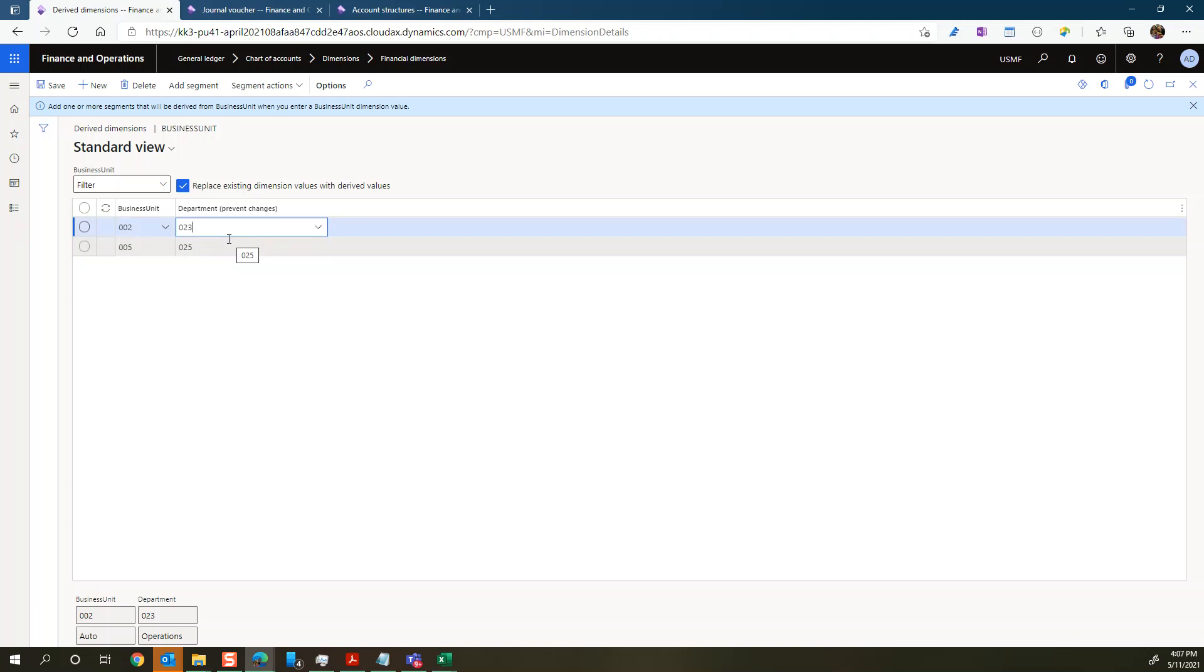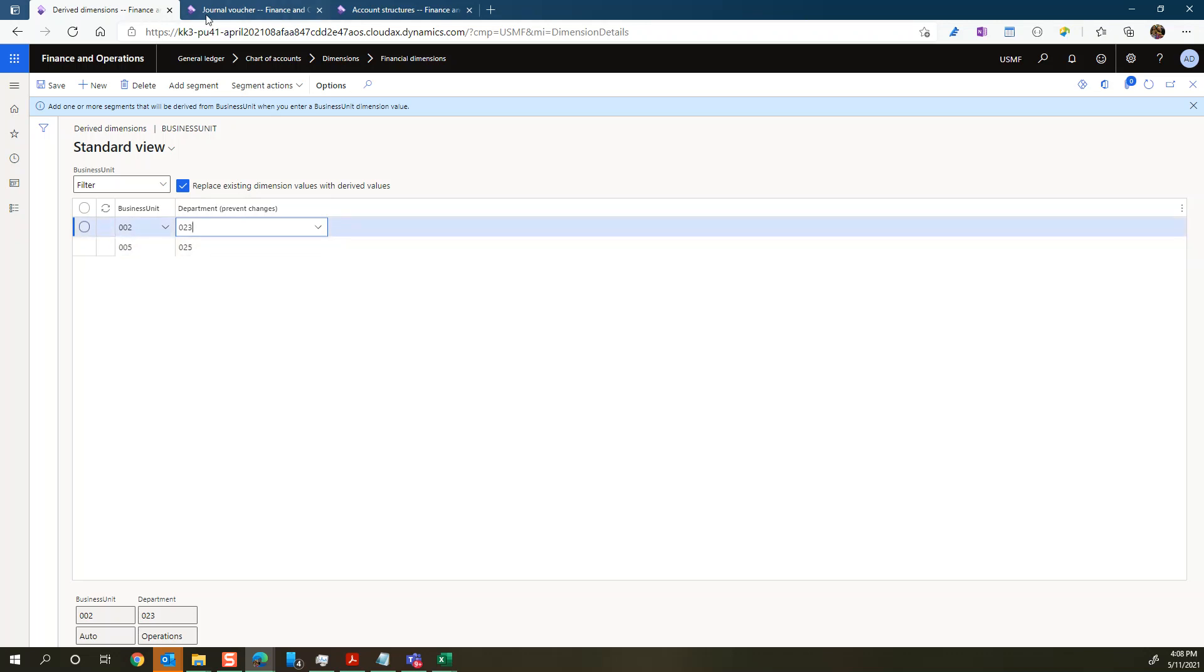So this is more relevant for the finance department. They're more using a kind of an allocation type, right? That you always want to have this department for that type of business unit. And that needs to be always true. Then you want to set it as you do it right here.